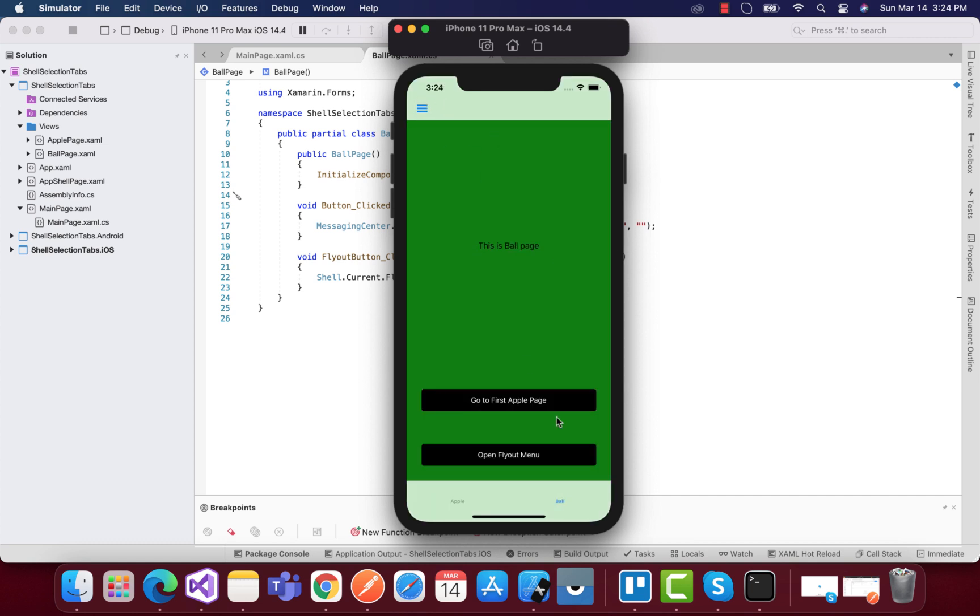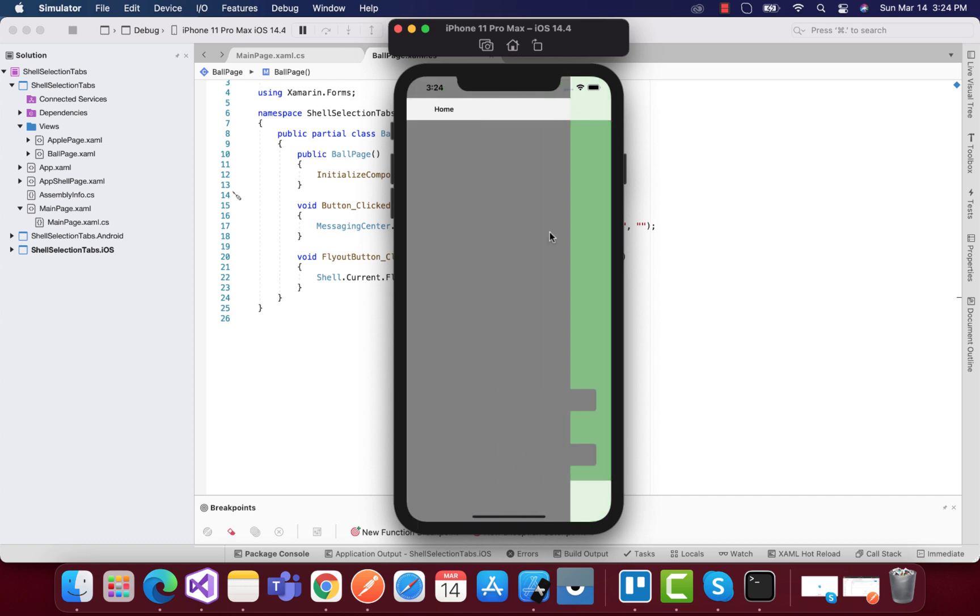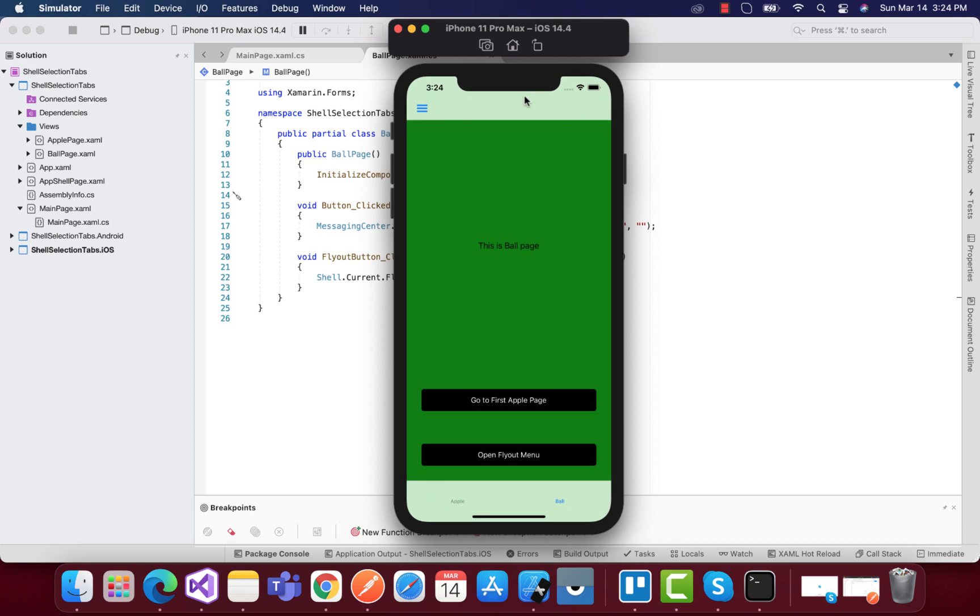This is within the app shell page. Here you can see I have a button and we can just open up our flyout menu item with the button click, and you can just customize our shell item.